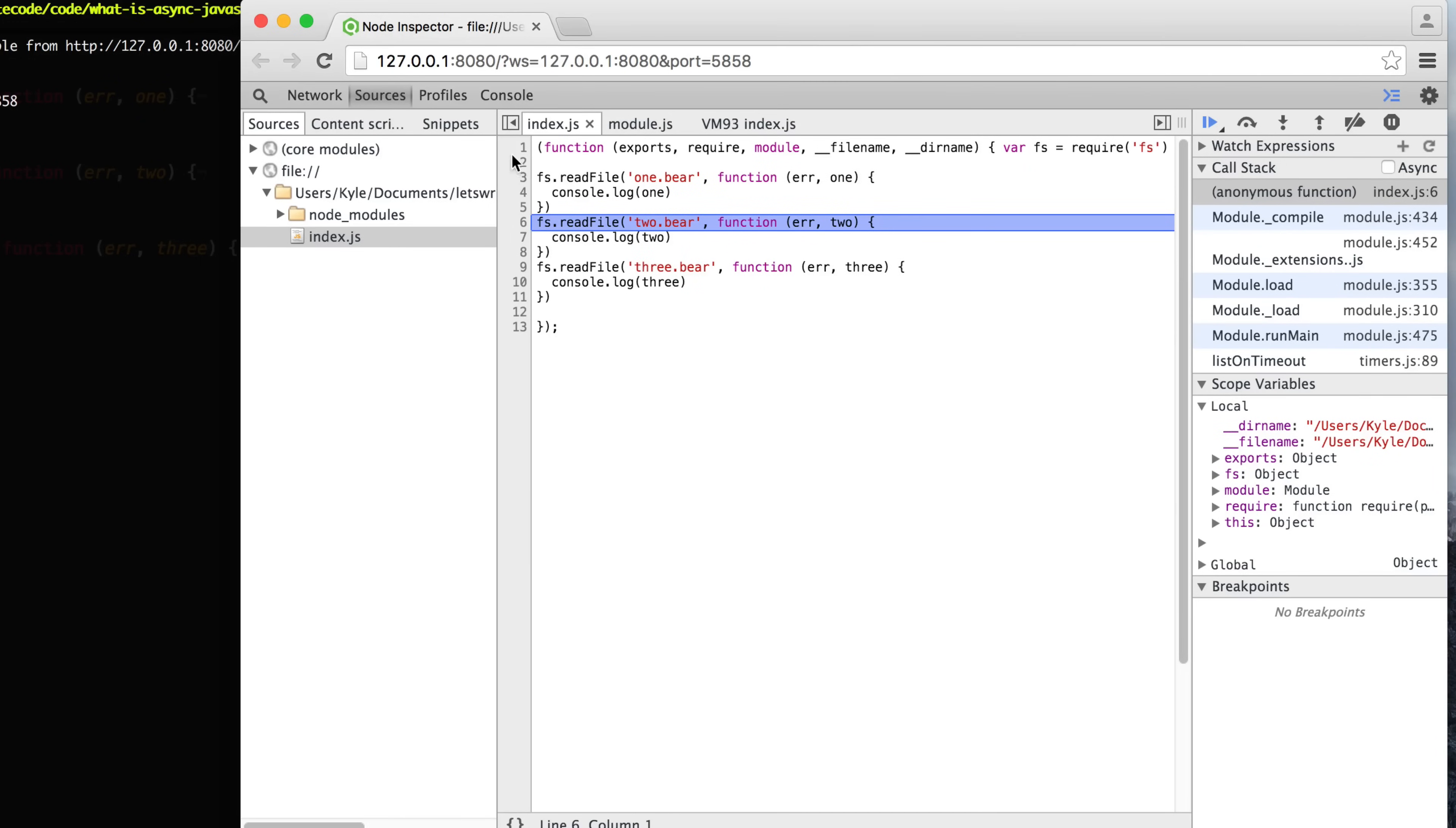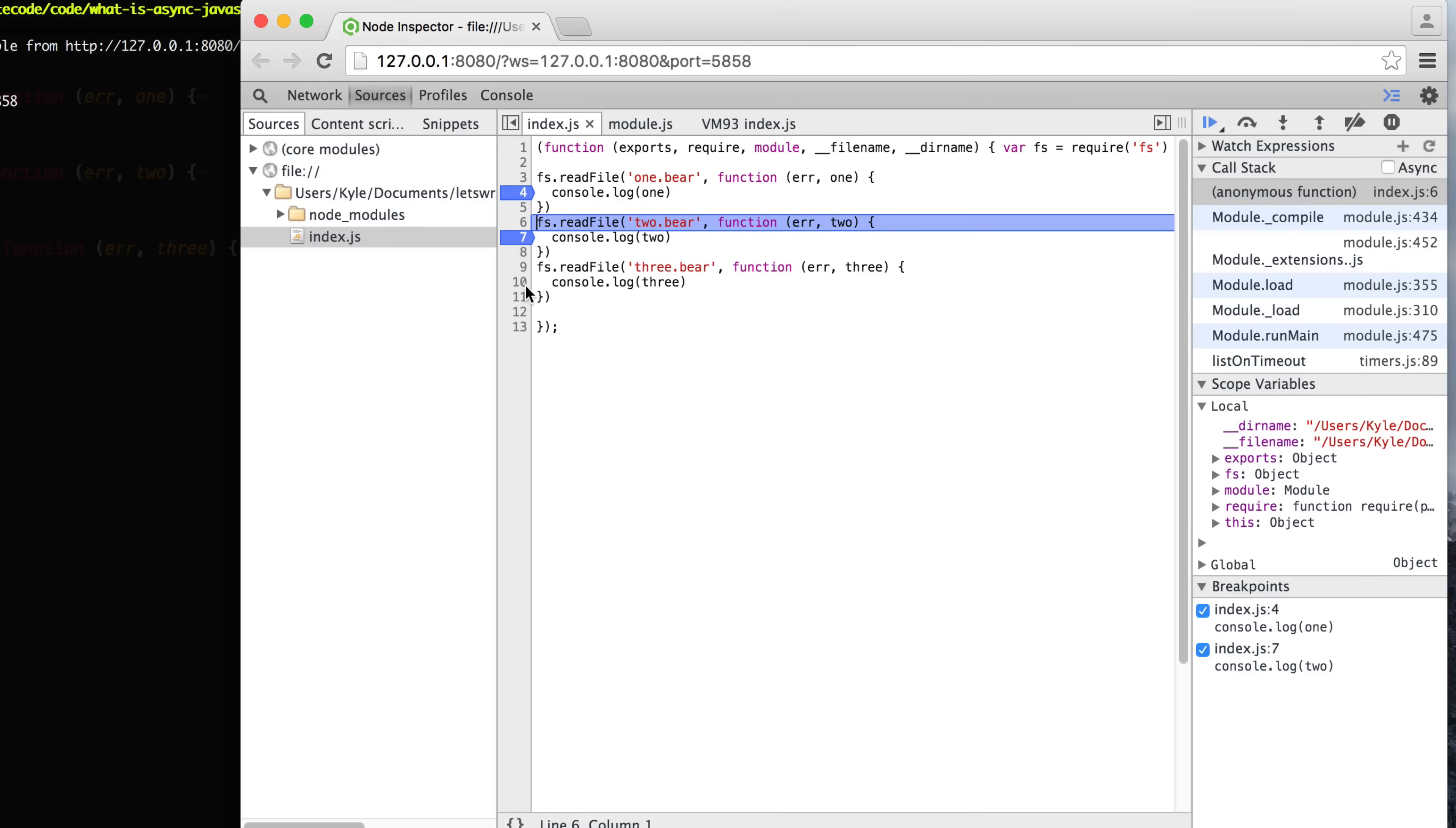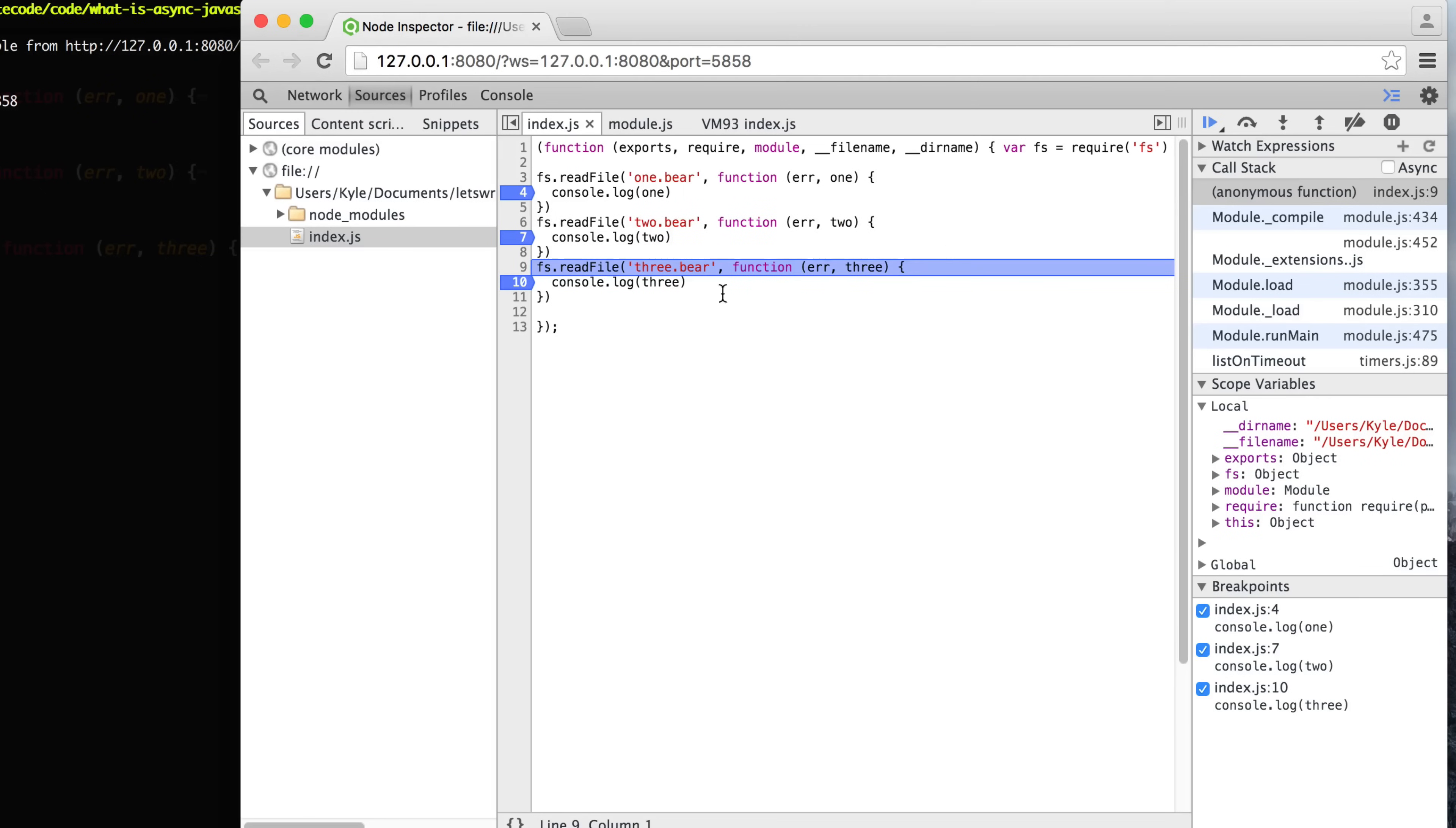Instead, all it's saying is start reading this file, and when you're done, call this function with the contents of the file. If we set some breakpoints here, we can get an idea of the asynchronous behavior that's going on. As we step through each one, it's going to queue up to start reading each one of these files.